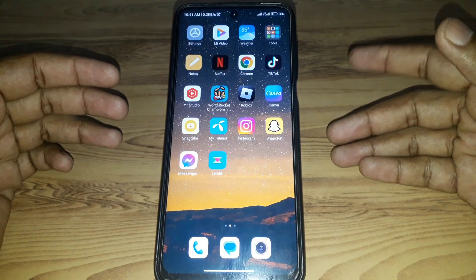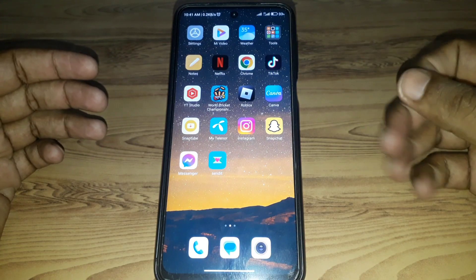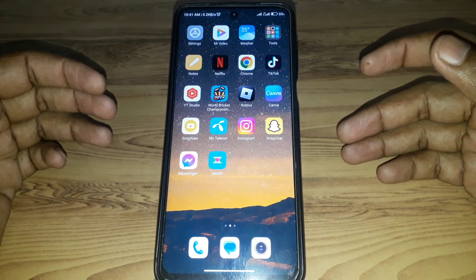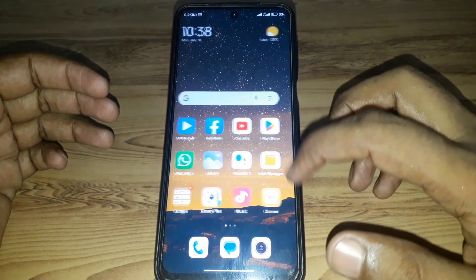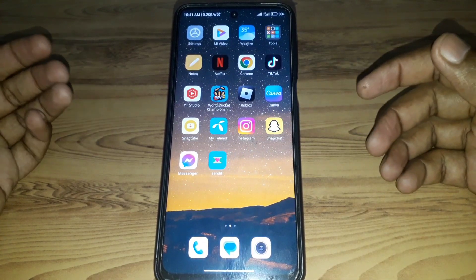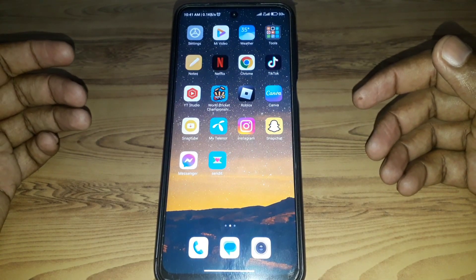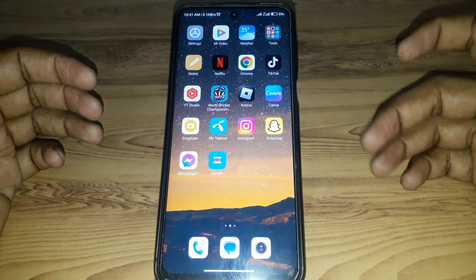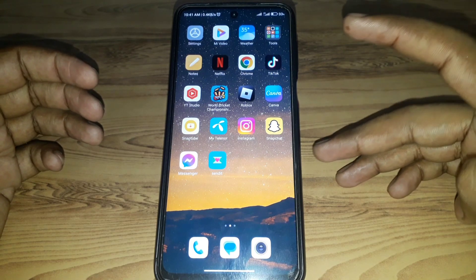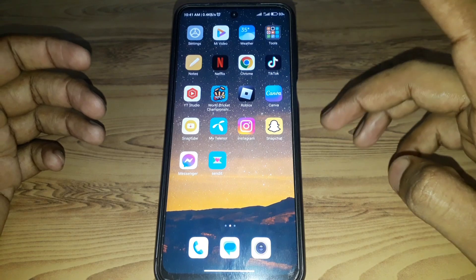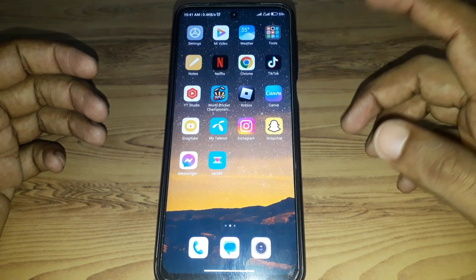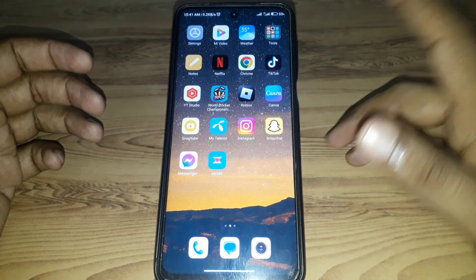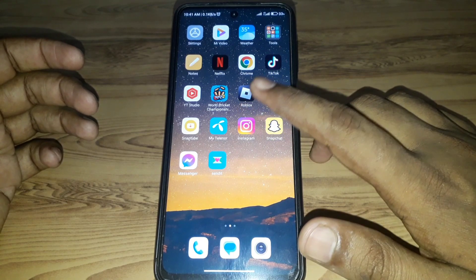Hello everyone and welcome to my YouTube channel. Today we're going to discuss how to check login activity on Instagram — for example, if you want to see where your account has been logged in, and if you want to see any suspicious activity and want to remove it, then you must check your login activity on Instagram.